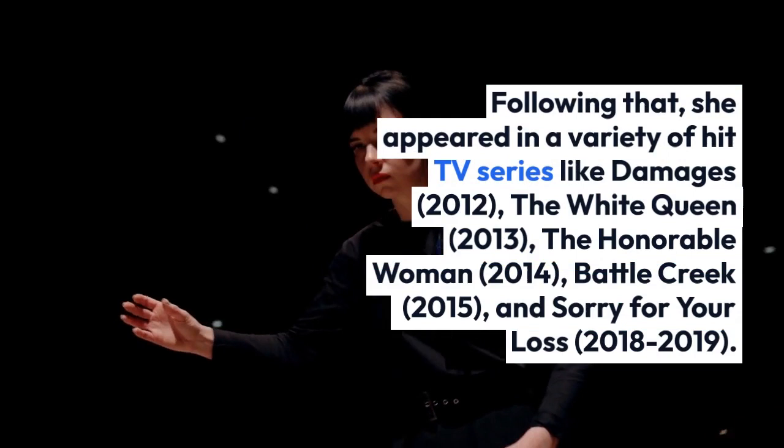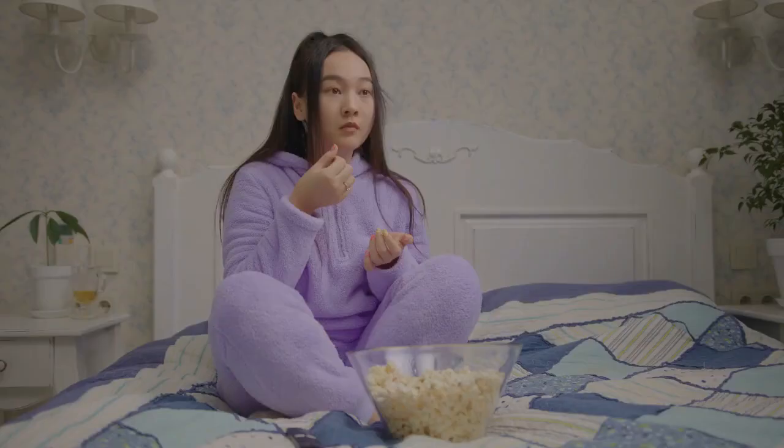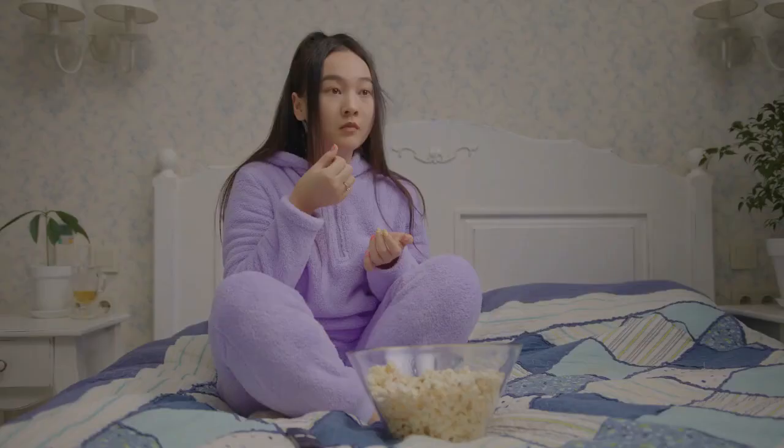Following that, she appeared in a variety of hit TV series like Damages, 2012, The White Queen, 2013, The Honorable Woman, 2014, Battle Creek, 2015, and Sorry for Your Loss, 2018-2019.